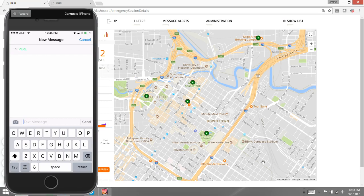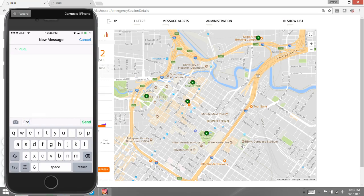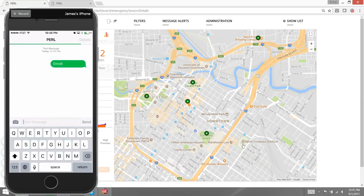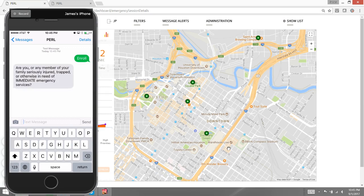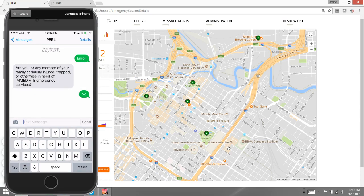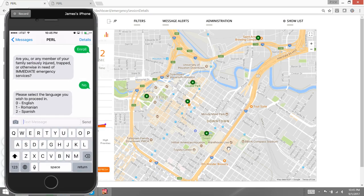Today's example I'm going to be showing you in downtown Houston, Texas. In this example, I've received instructions through the normal media to text the keyword 'enroll' to Perl, which I'm going to do on my phone here to the left. Perl will begin asking me a series of questions that I'm going to respond to, to be classified.